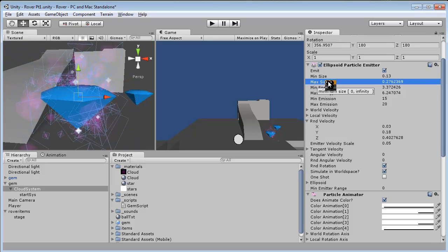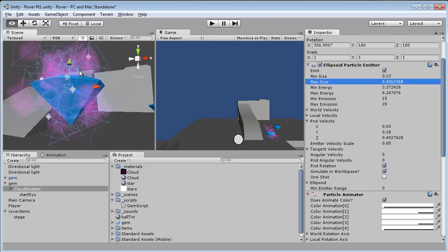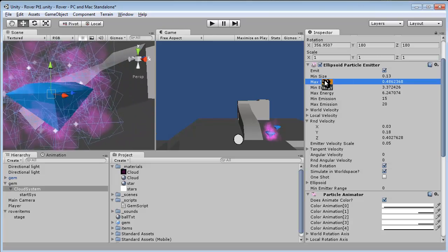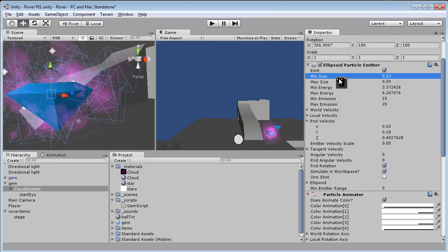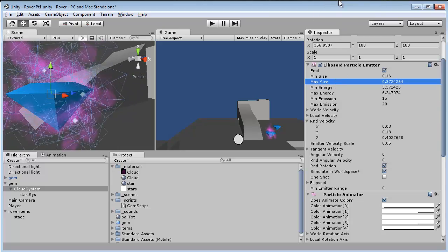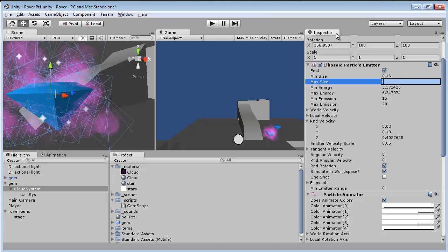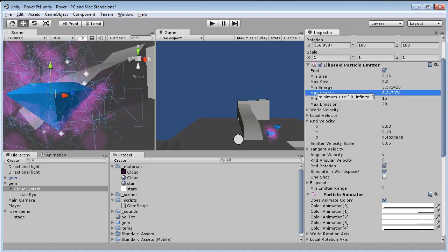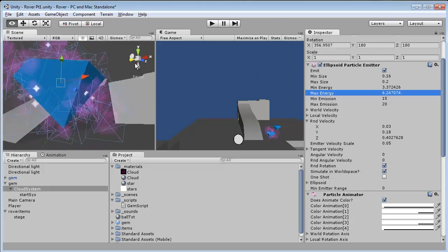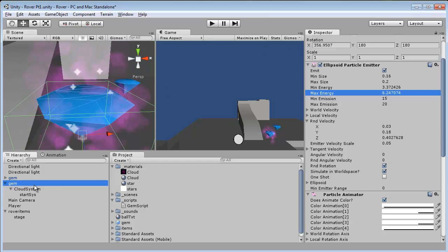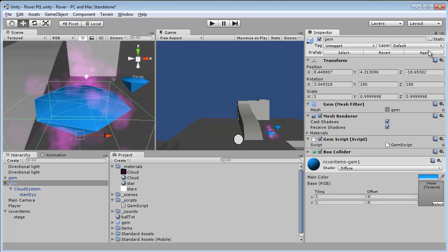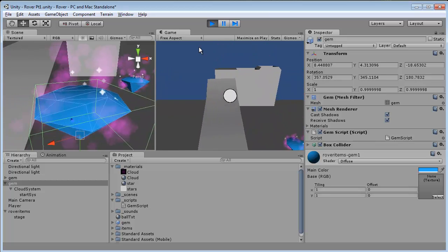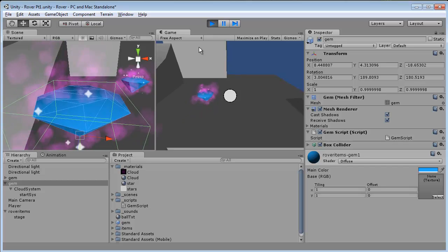So that's our prefab. Now all we're going to do is grab our prefab again, hit apply. Now we can just hit play and you'll see now they both have both the stars as well as the cloud around there.